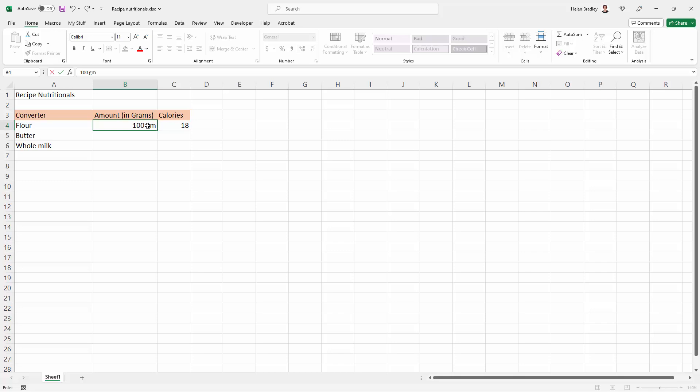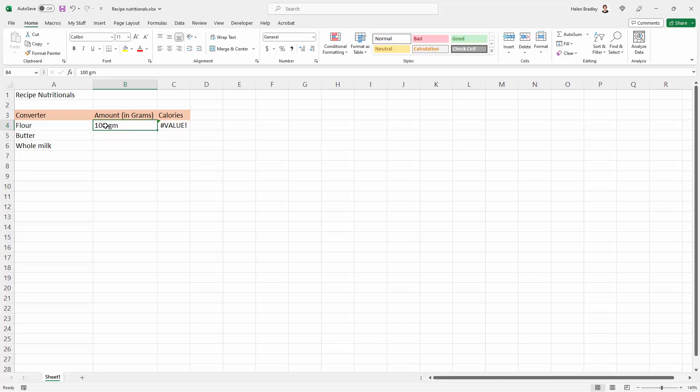So I'm going to type 100 gm for 100 grams, but you can see that this is actually messing with my formula. And the reason for this is that Excel is treating this as a word, just like January, February, flower, butter.